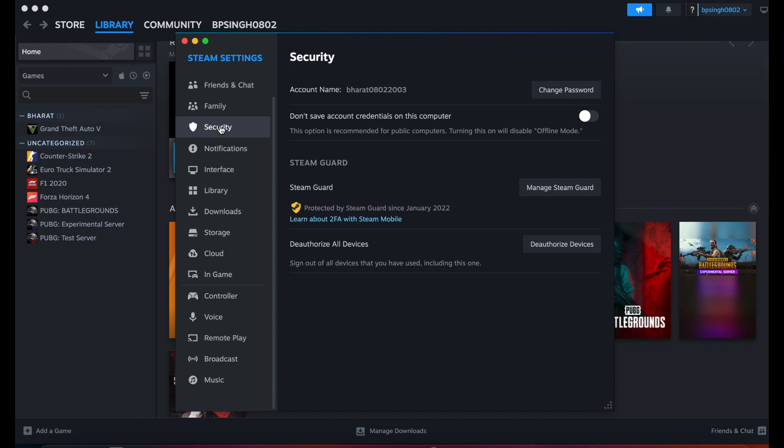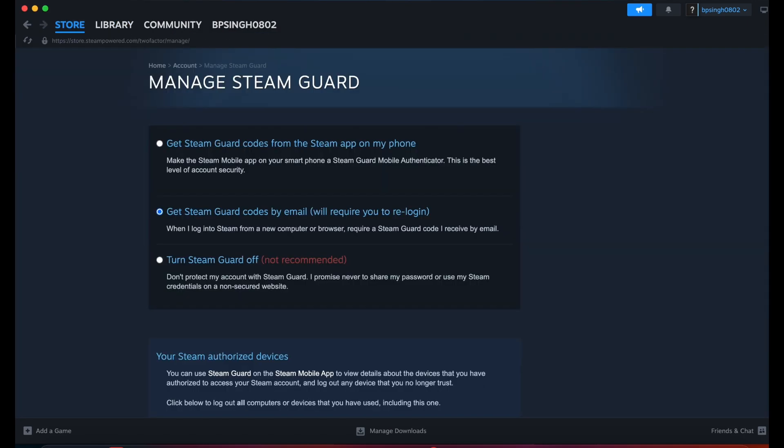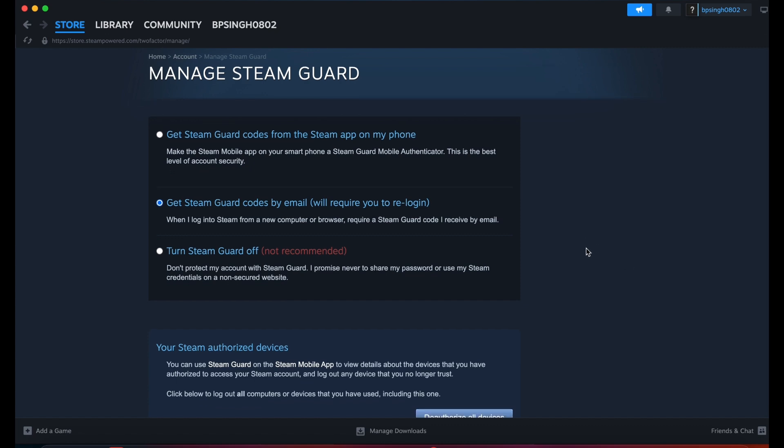Go to Security, and in Security, go to Manage Guard. You can turn off Steam Guard. Try this to see if it makes the accounts accessible.